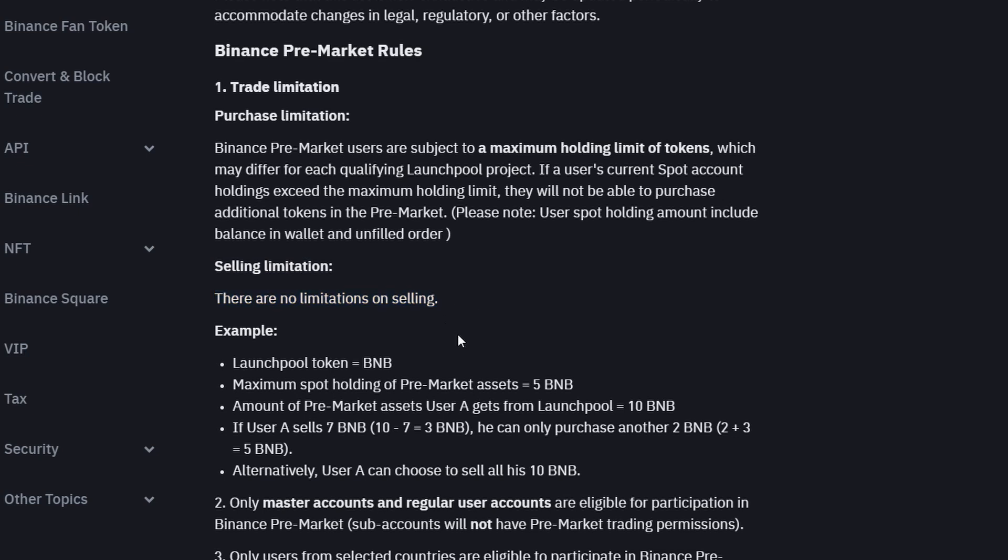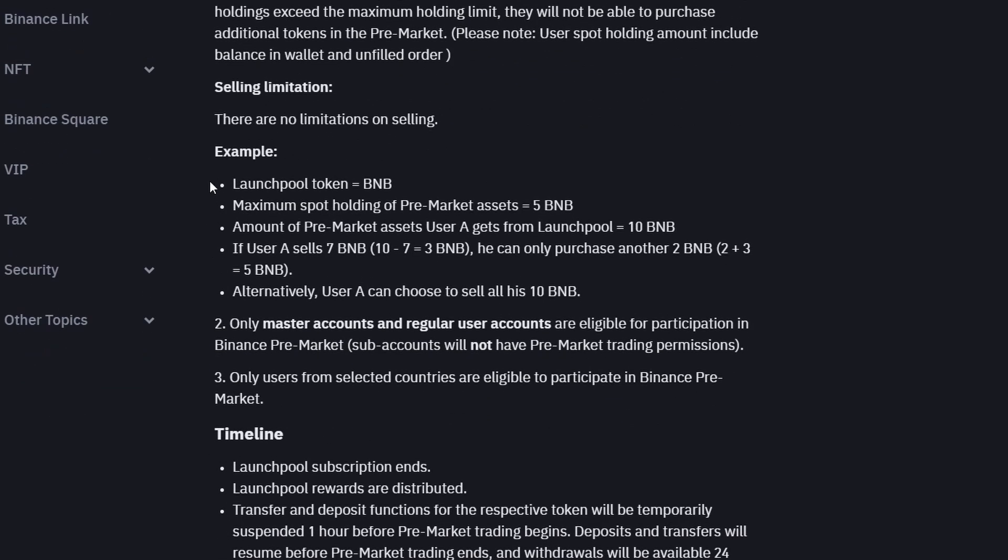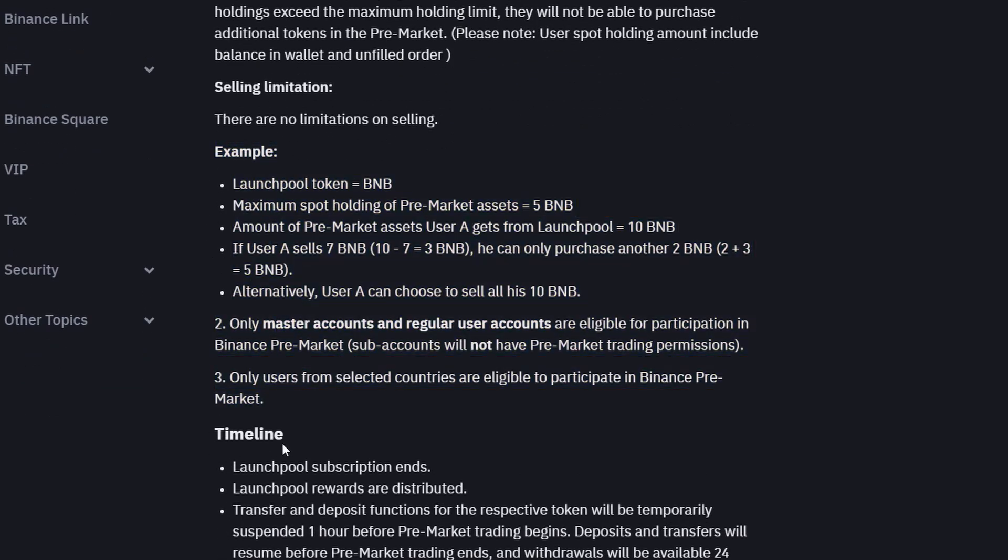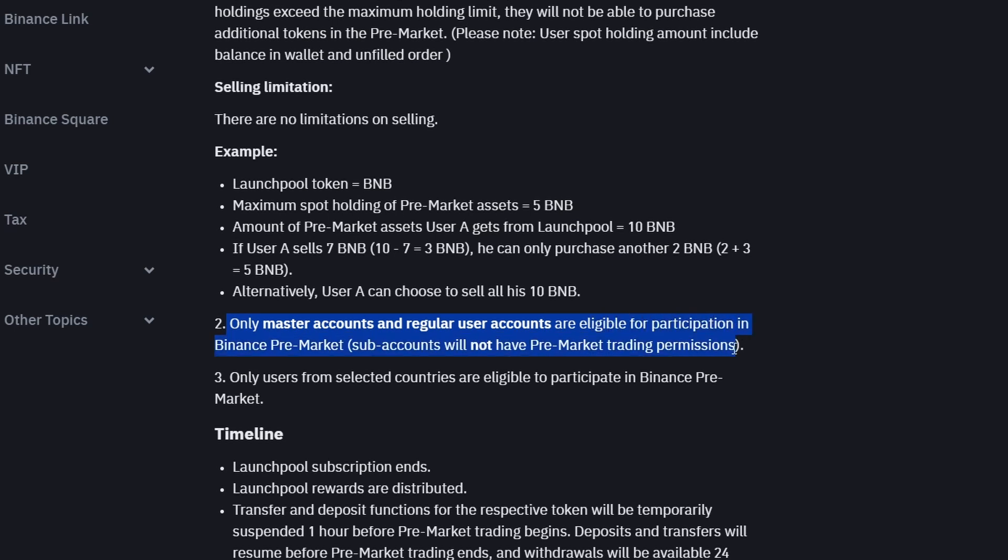Here is an example of the possible limits you might encounter. It mentions that there are maximum limits, but if you are not a crypto whale, this shouldn't concern you. Additionally, it states, only master accounts and regular users accounts are eligible for participation in Binance pre-market. Subaccounts will not have pre-market trading permissions.